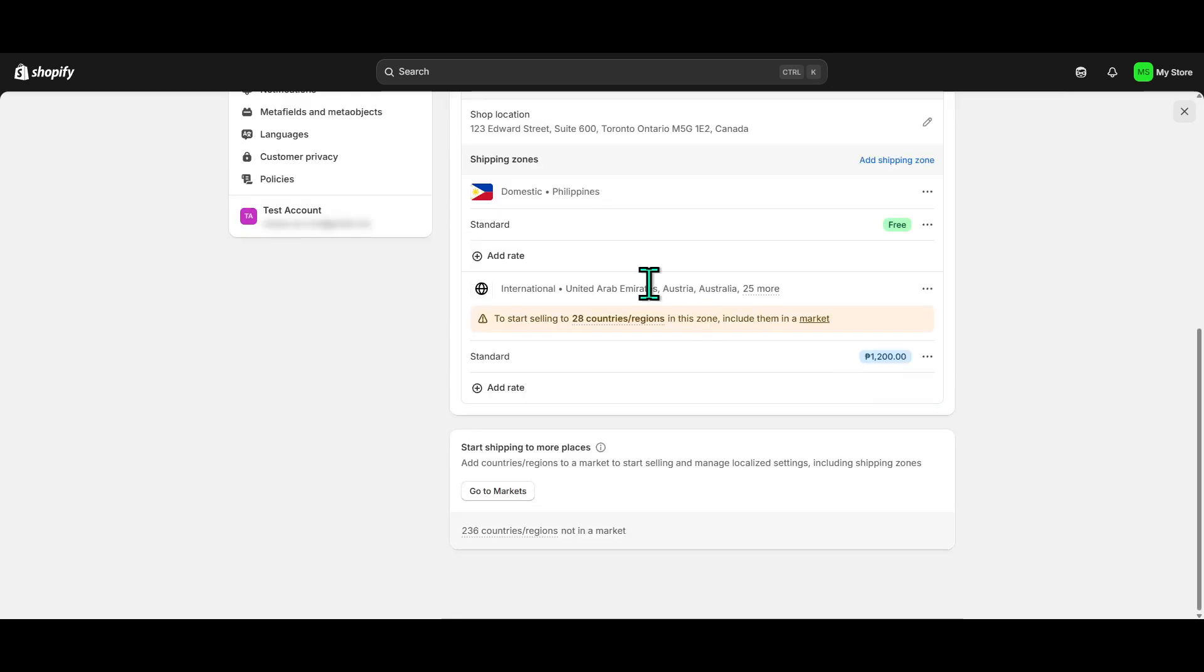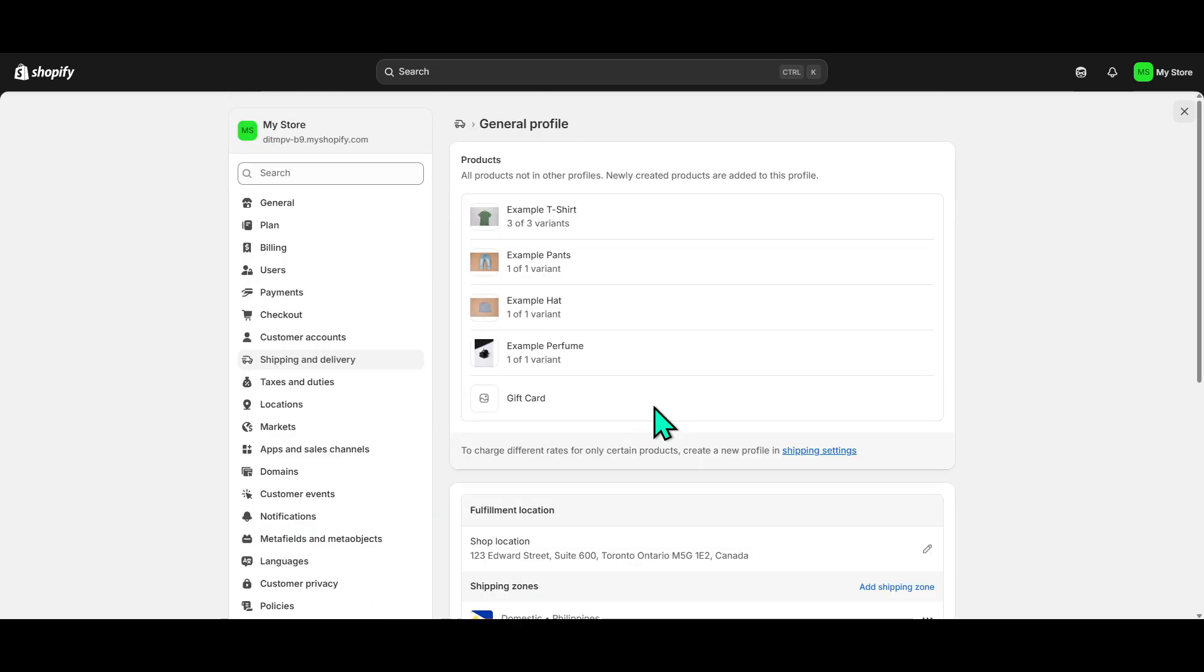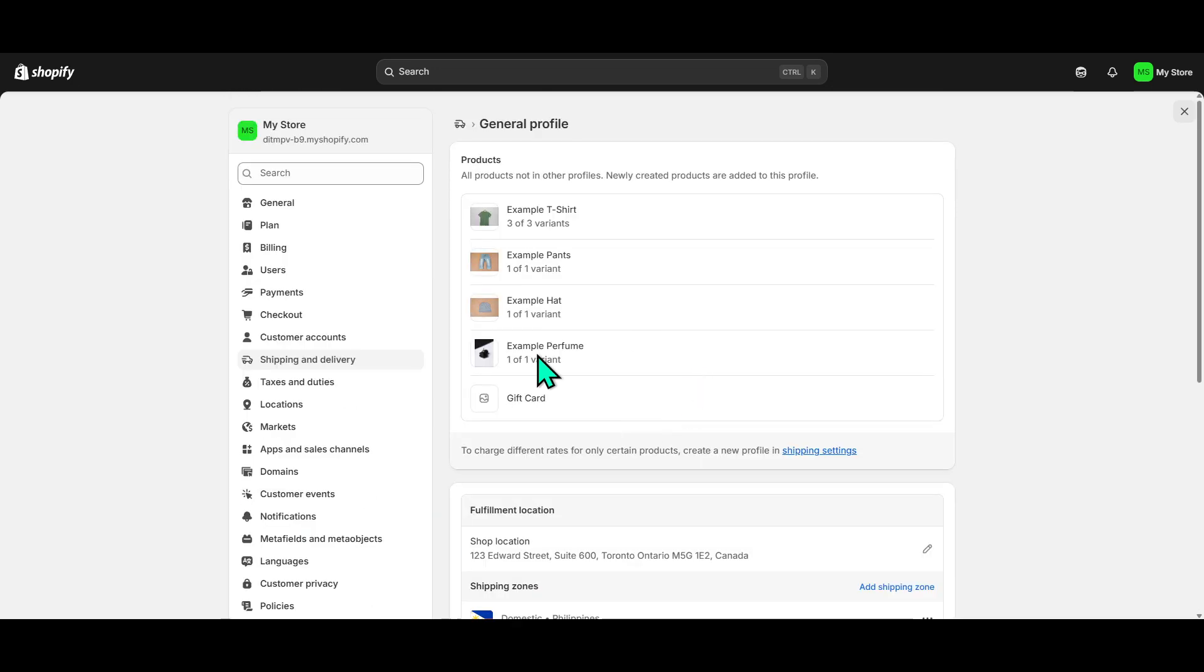And there you have it. You've successfully learned how to block countries from accessing your Shopify store. It's as straightforward as that. Remember, you can revisit these settings at any time to make further adjustments if your business needs change or if you want to open up to more international markets in the future. Thank you for watching, and feel free to subscribe for more Shopify tips and tutorials.